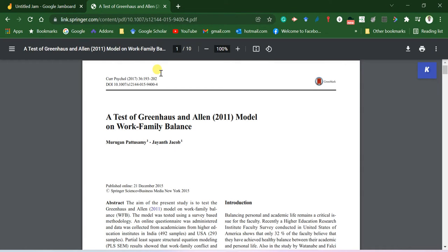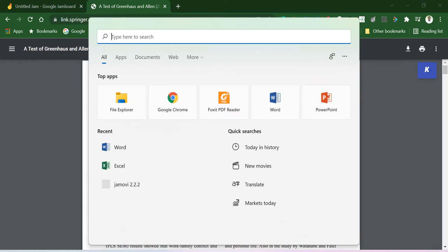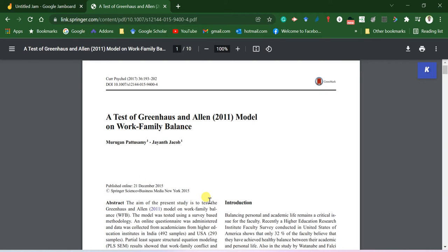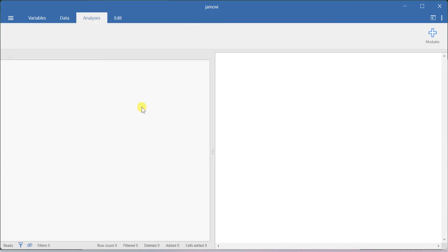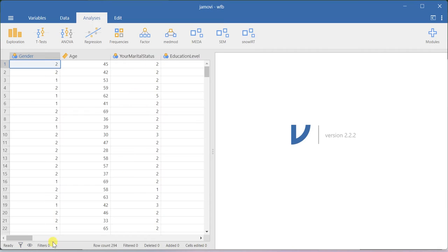Aloha, in this video I will show you how to run path analysis using Jamovi software. Similar to CFA as well as SEM analysis, for this path analysis also I am going to use the same dataset associated with this paper, and part of this dataset I have variables like work-family balance,